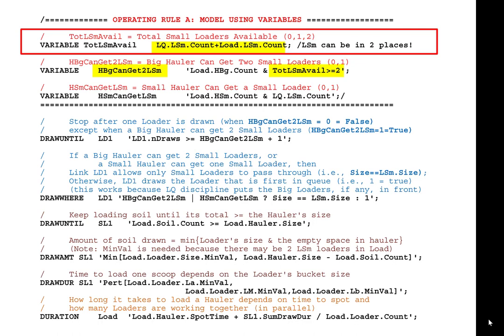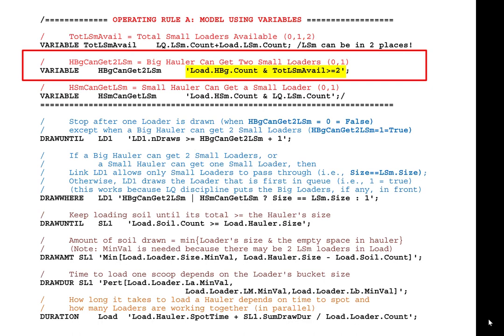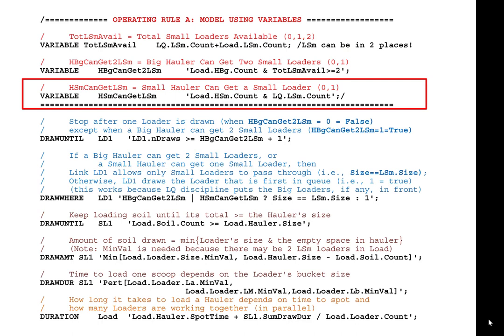For the variable 'big hauler can get two small loaders' to be true, two conditions are necessary: the count of big haulers in the instance of load must be 1, and the total small loaders available must be >= 2. Similarly, for 'small hauler can get small loader' to be true, load must contain a small hauler, and QLQ must contain at least one small loader.